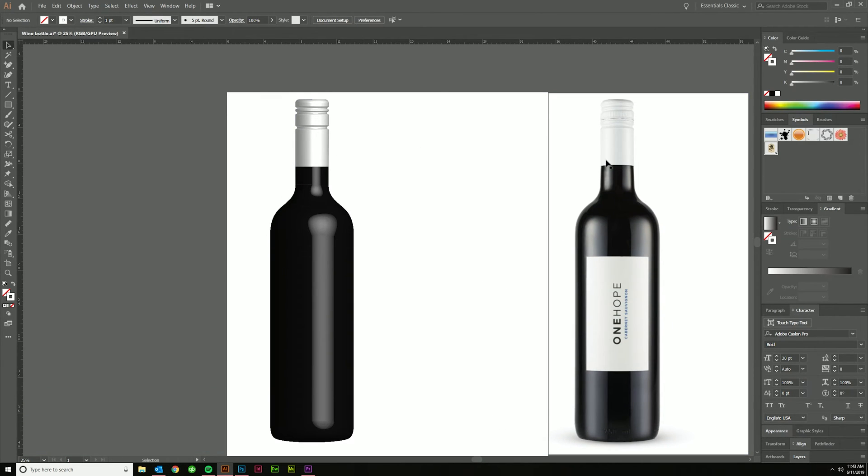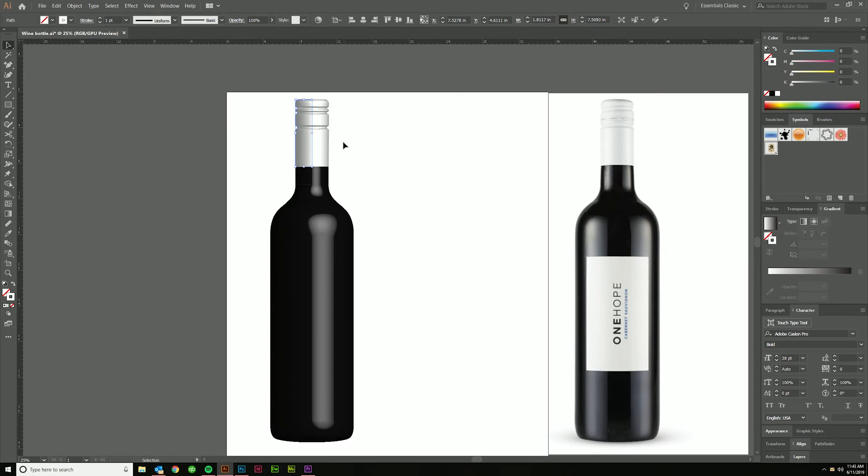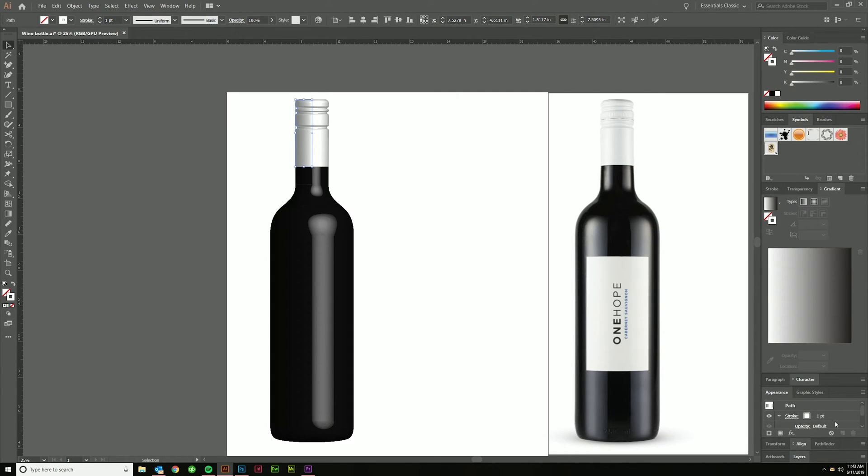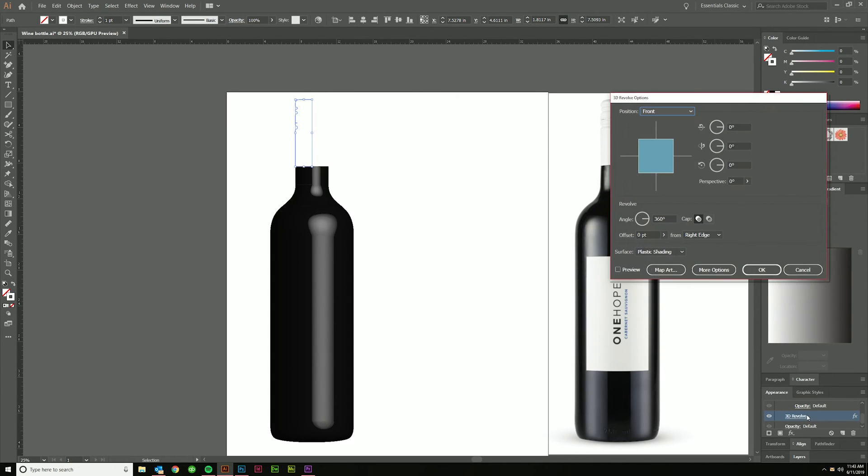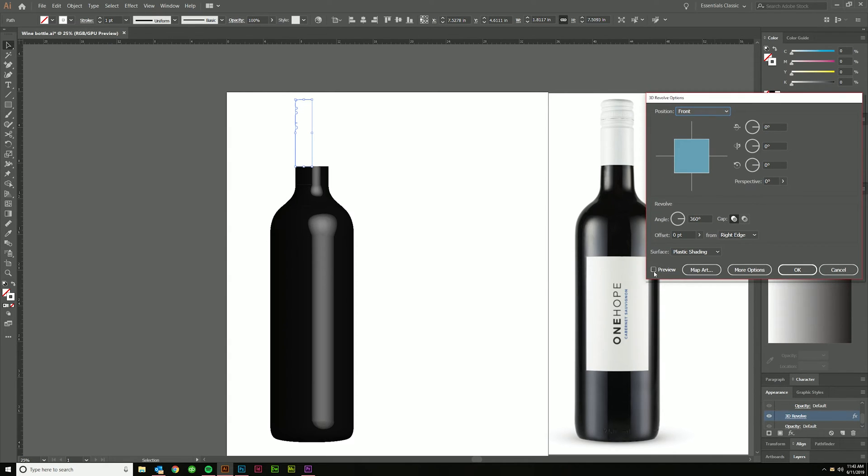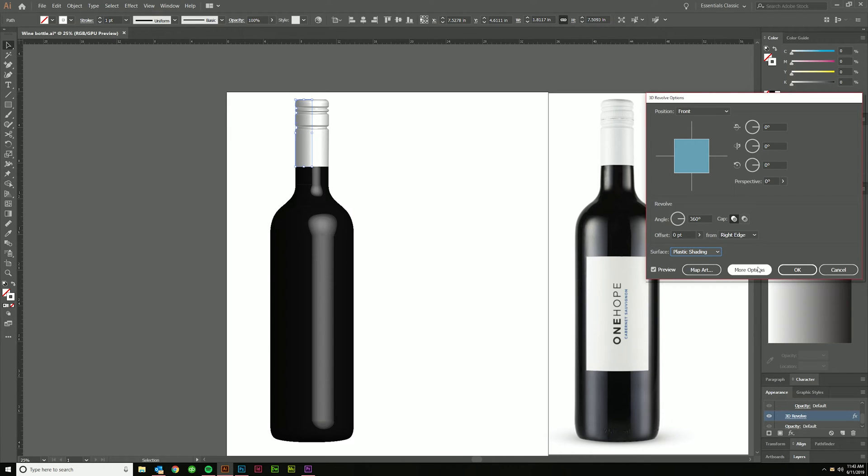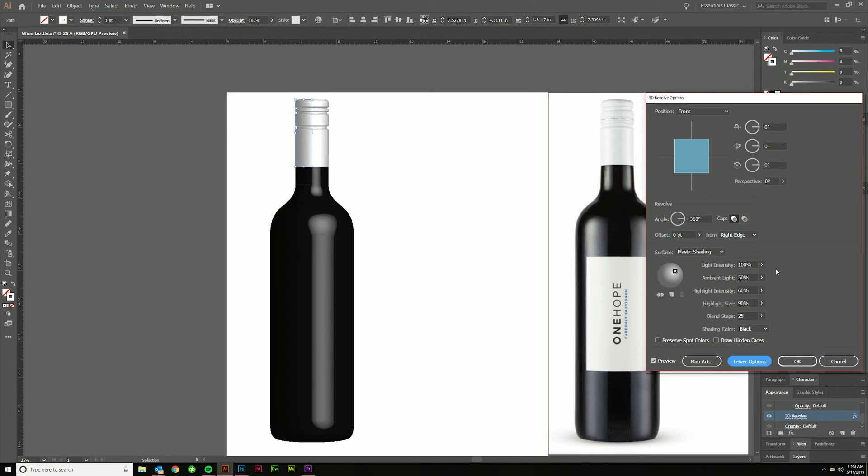Now, let's say we want to get something similar as far as the sheen and stuff goes over here. Let's go into appearance. Once this is selected, obviously go to appearance and you'll double click on this 3D revolve, which will bring up your options. Always hit preview because it will default to no preview for some reason. I hate that it does that, but that's probably save you on memory. And then click more options.